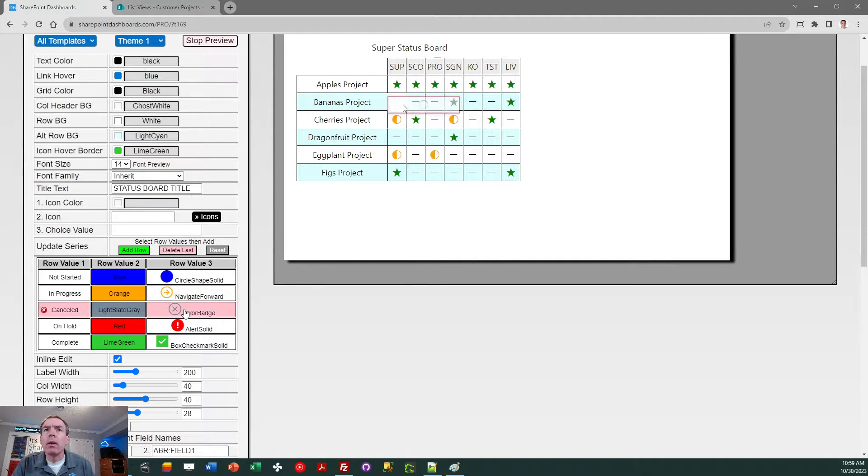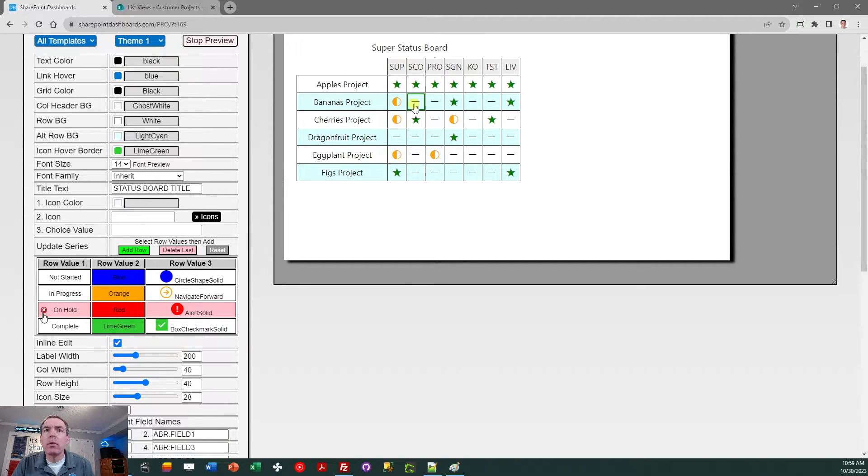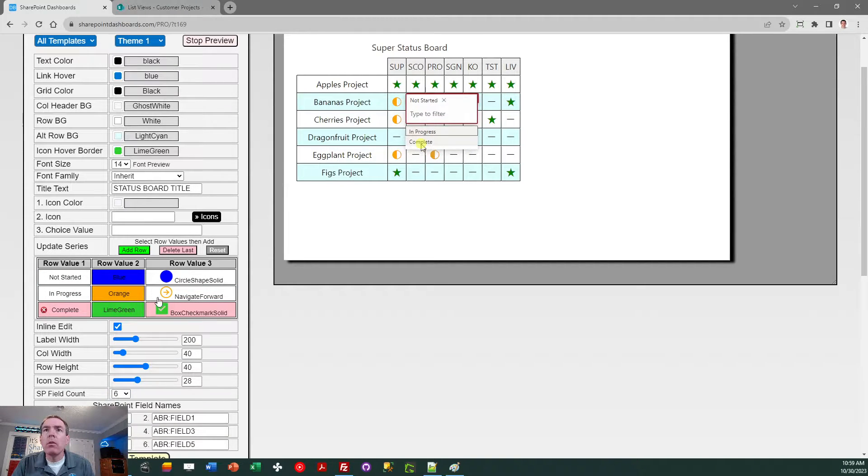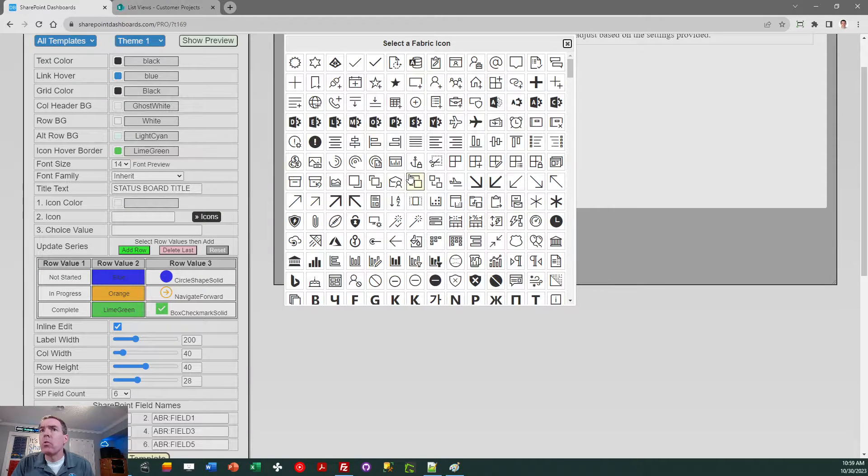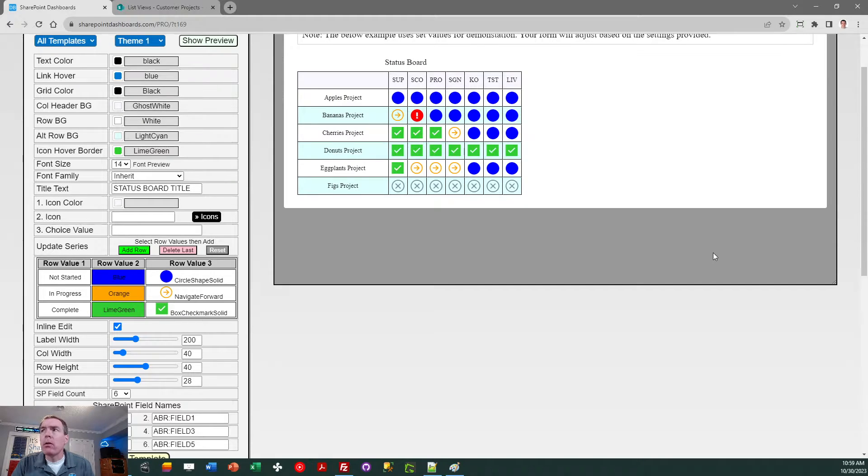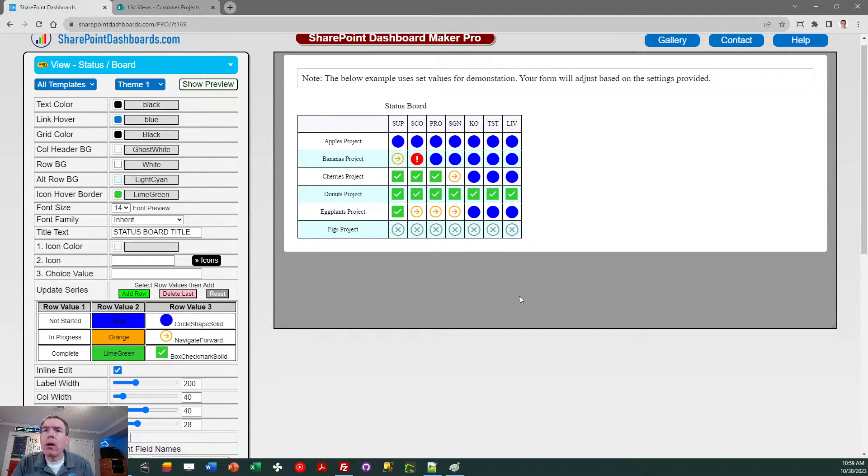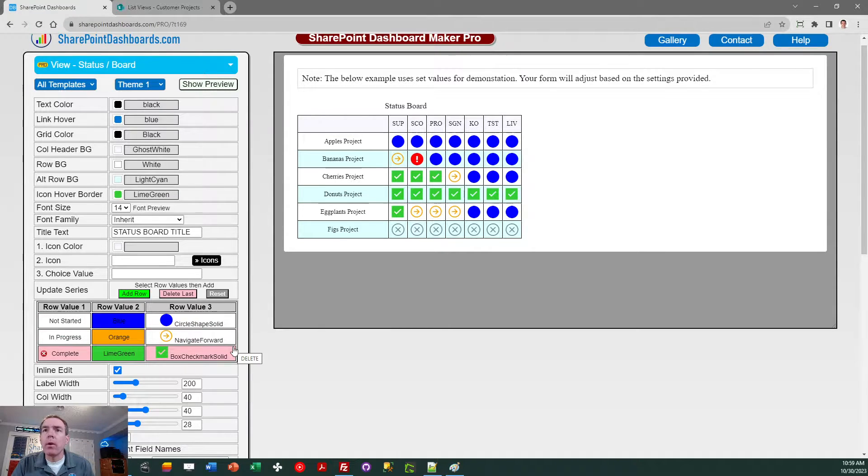Okay, so not started, in progress, complete. So I'm going to get rid of these two. Now you can pick any status values you want, and you can pick any icons that you want by using the icon picker. So no matter how many different options there are across all your status fields, you can just go ahead and change that. When I say status fields, I mean SharePoint choice fields.